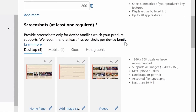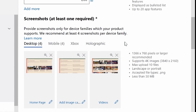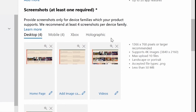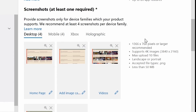The next section is screenshots. At least one screenshot is required, and you can see that I can upload screenshots from the desktop version, the mobile version, the Xbox version, or the holographic version of my application. We have some guidelines on the right side here.